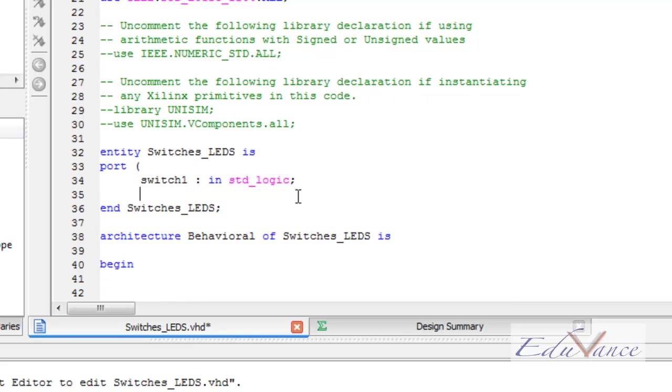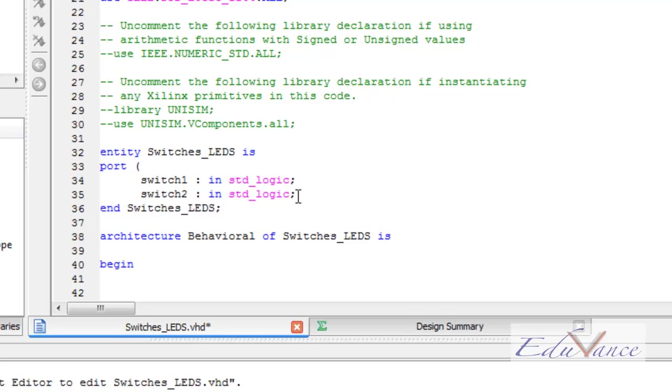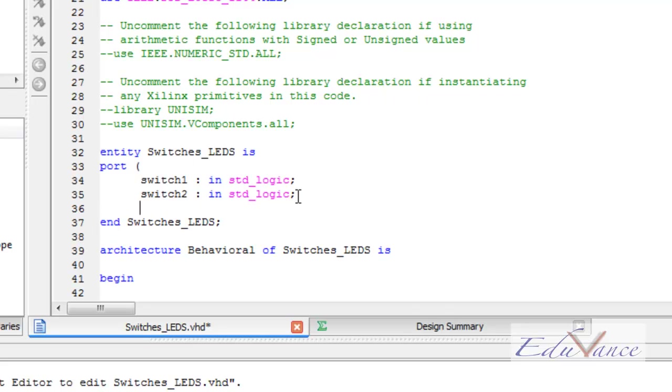After declaring switch1, we declare switch2, if we want to control two LEDs using two different switches. In the same way, it is also an input device, and also of the same data type.